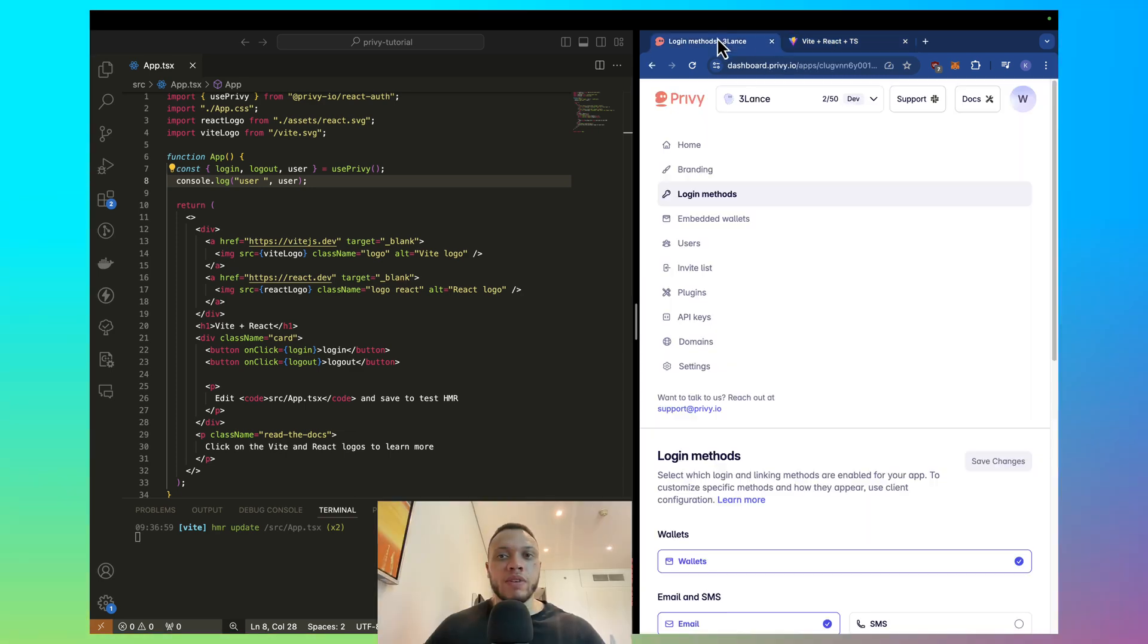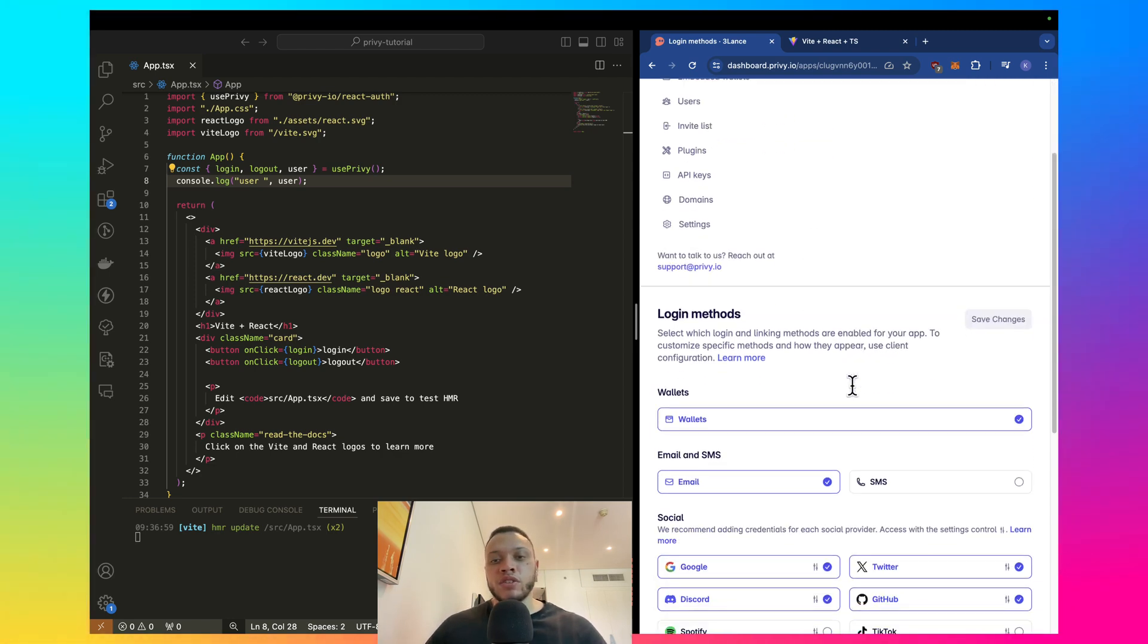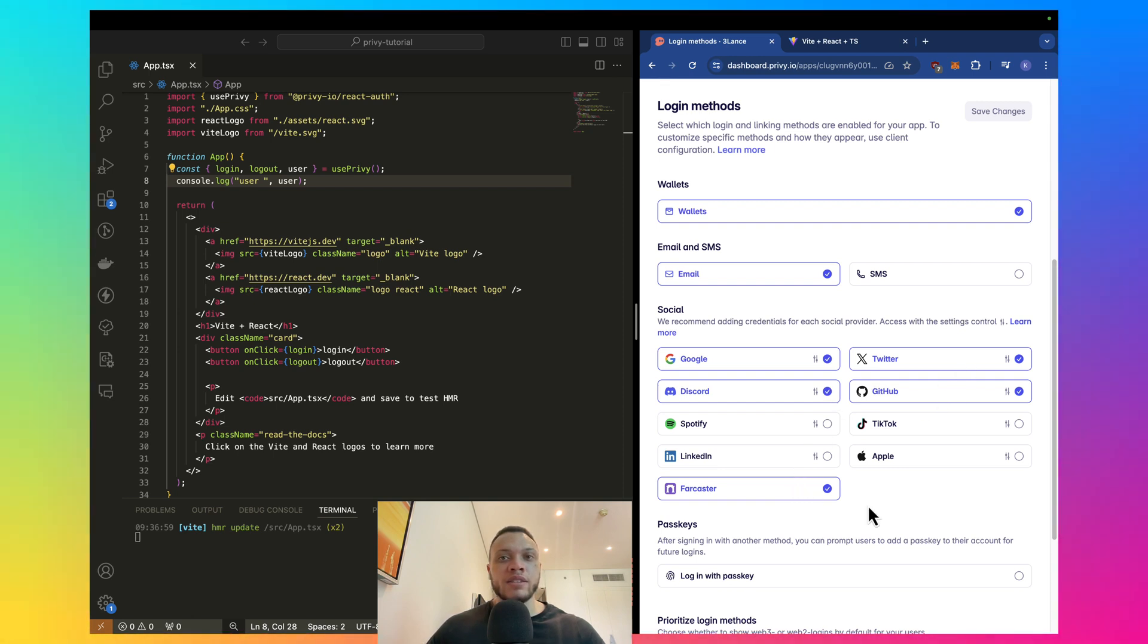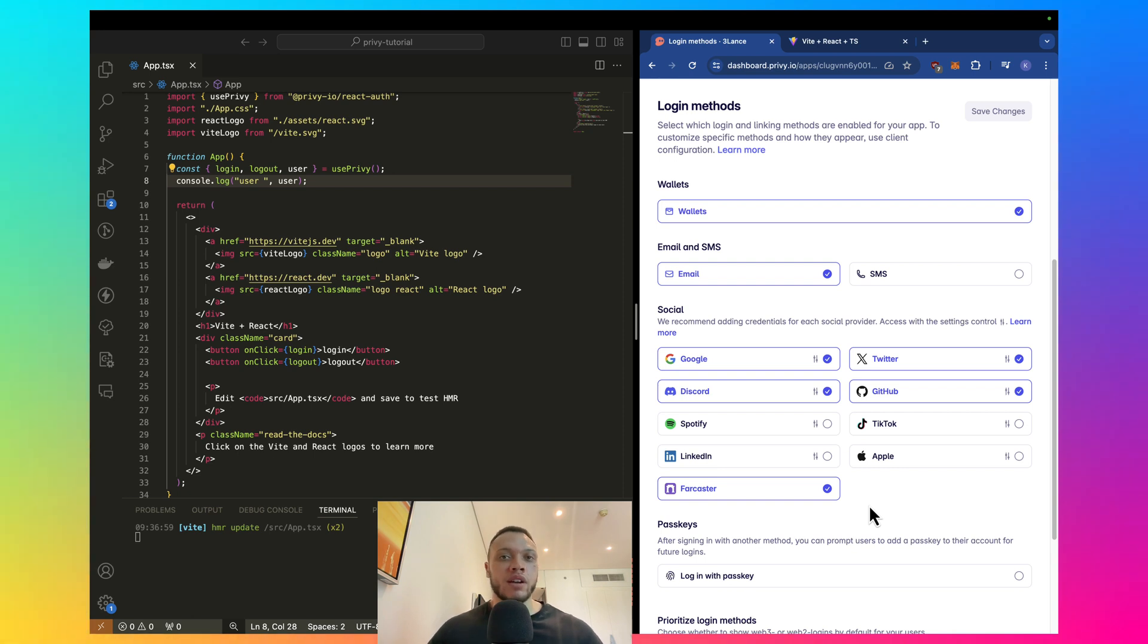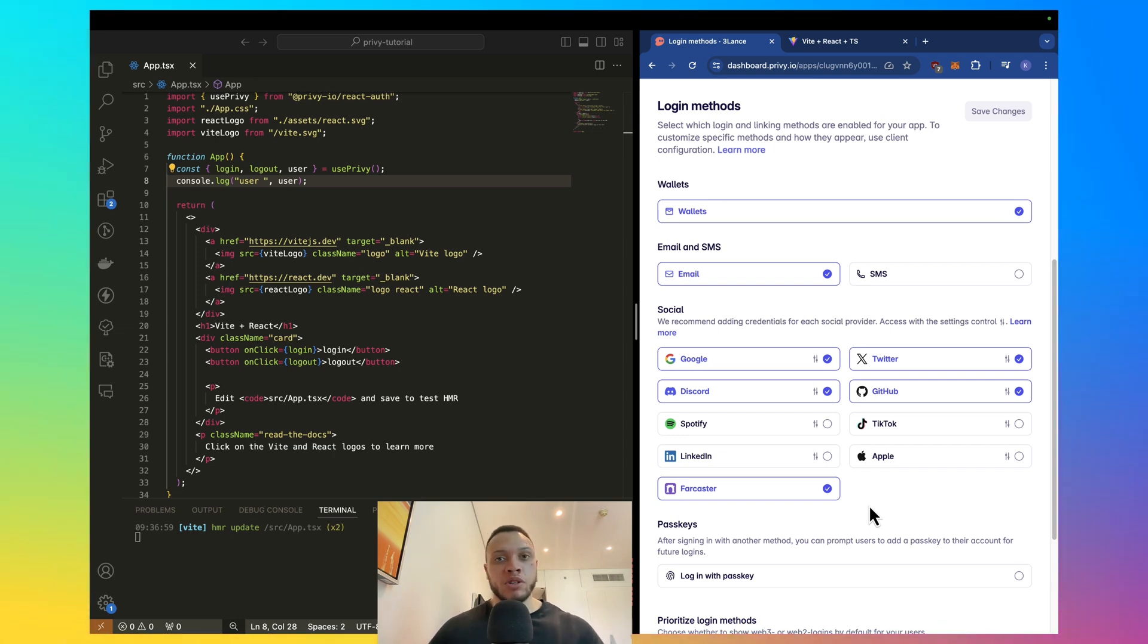Now, in your Privy dashboard, make sure you have an account, it takes two seconds, and head over to your login methods. I've enabled the Google, Discord, Twitter, GitHub, and Farcaster login methods. These all have default credentials. That means that you do not need to set up anything, it just works right out of the box. Let me show you.